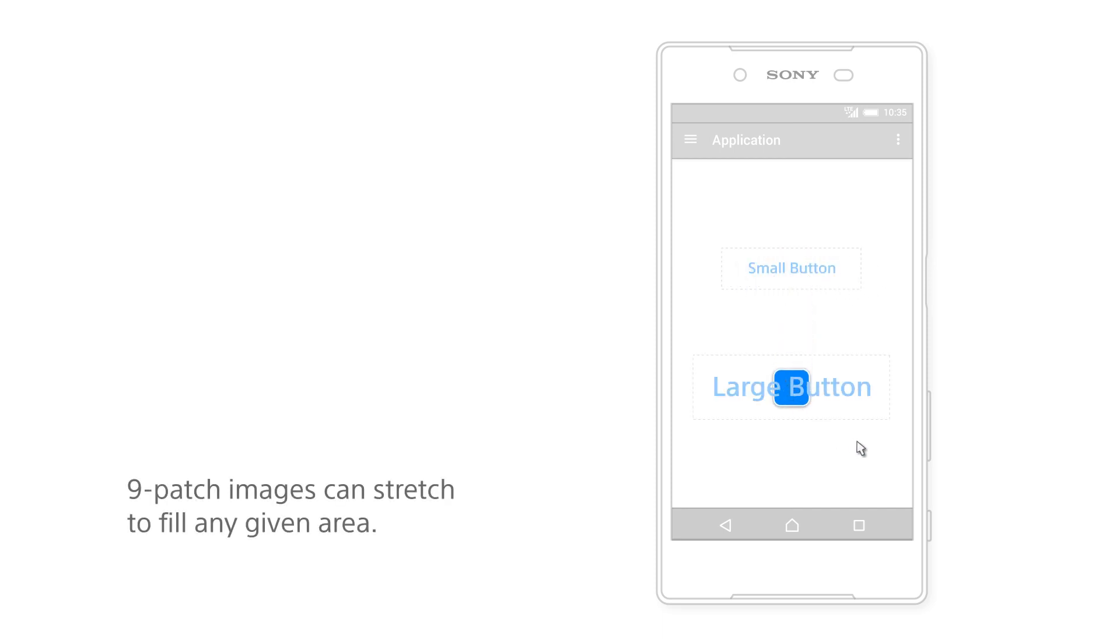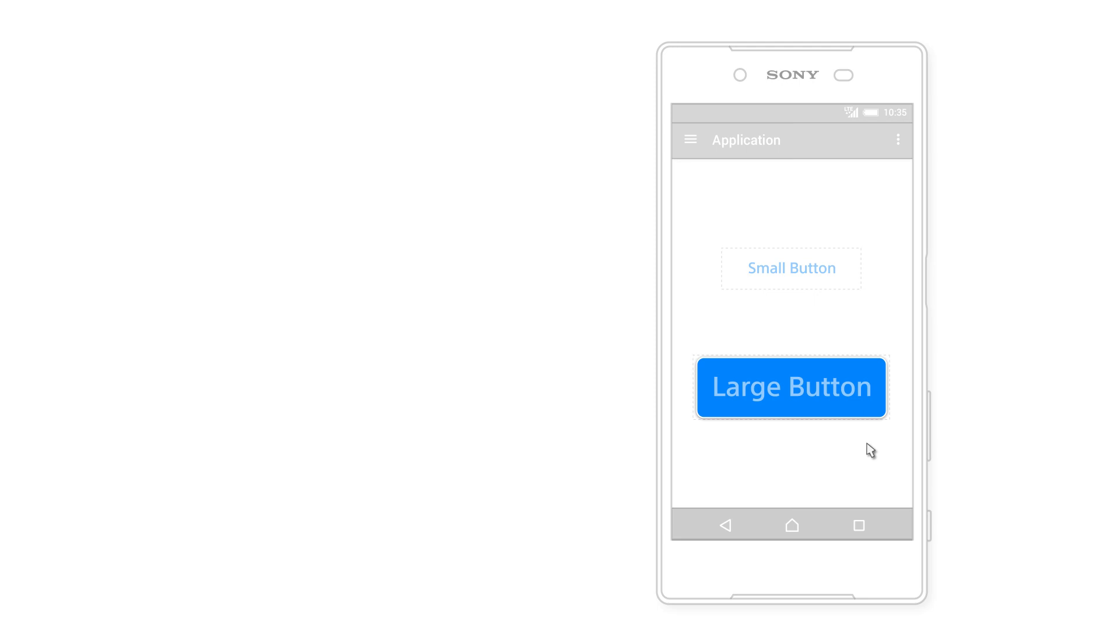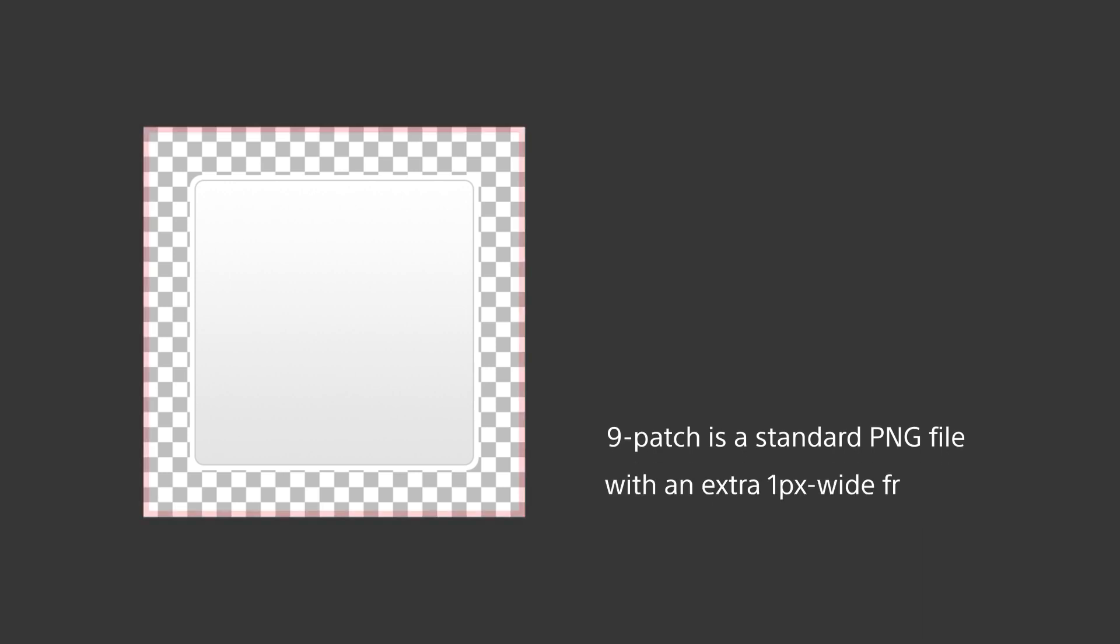This makes it very easy and flexible to design visual elements for themes that you're going to design for Xperia. But first, you need to learn the basics of how 9-patch graphics work. Simply put, a 9-patch drawable is just a standard PNG image. The only difference is that it has a frame around it which is 1 pixel wide.